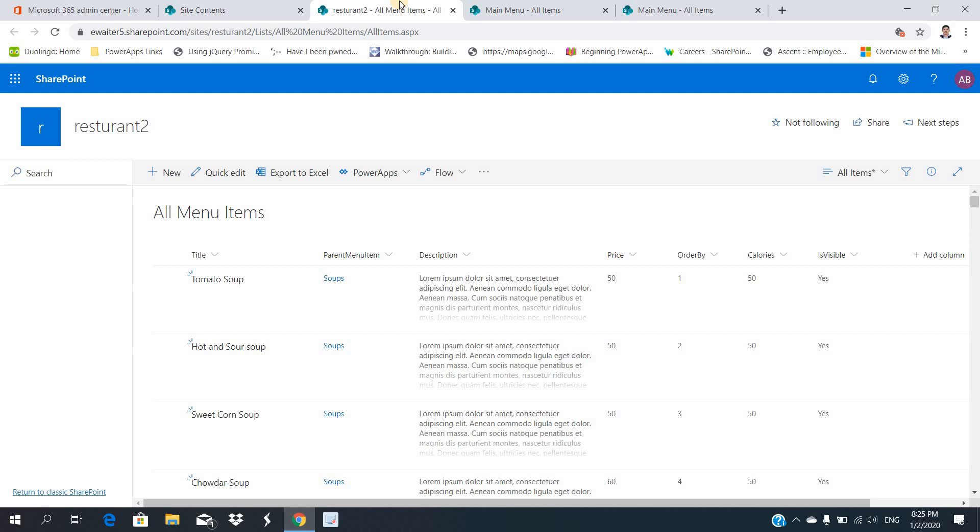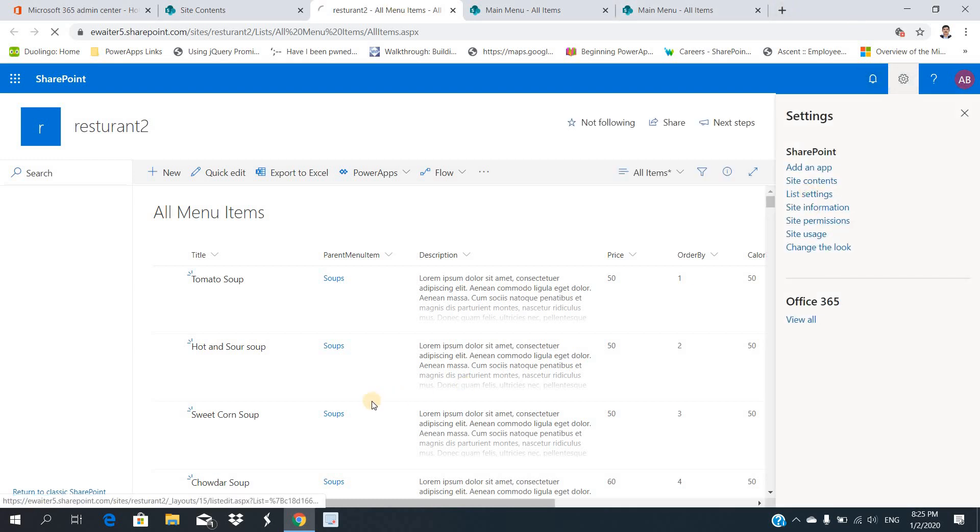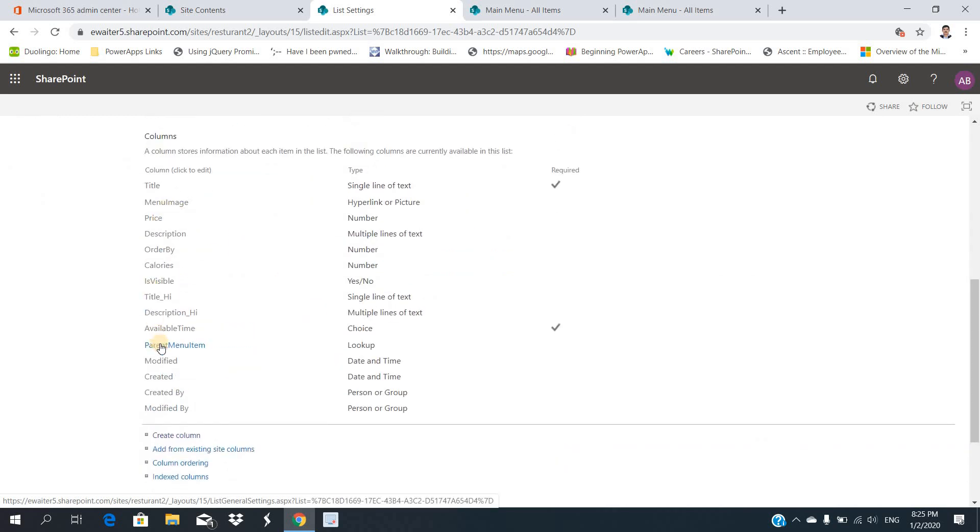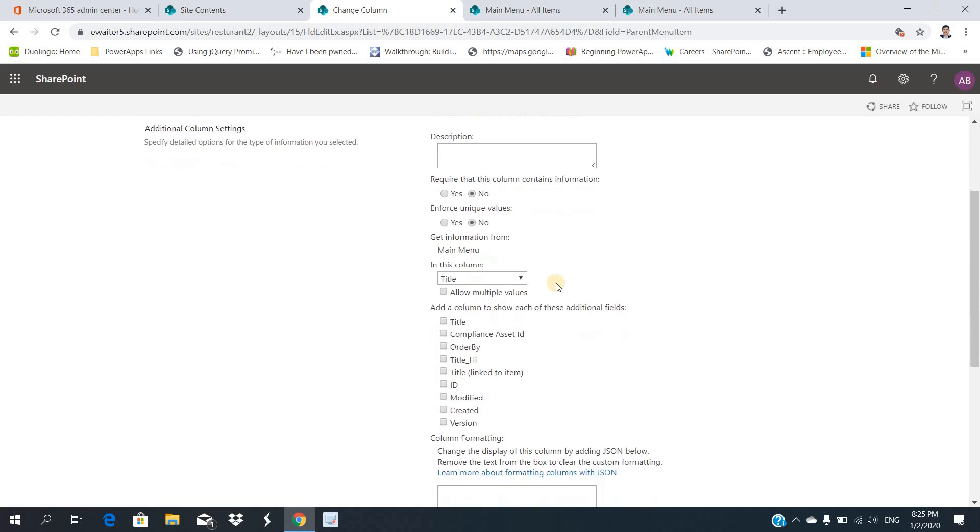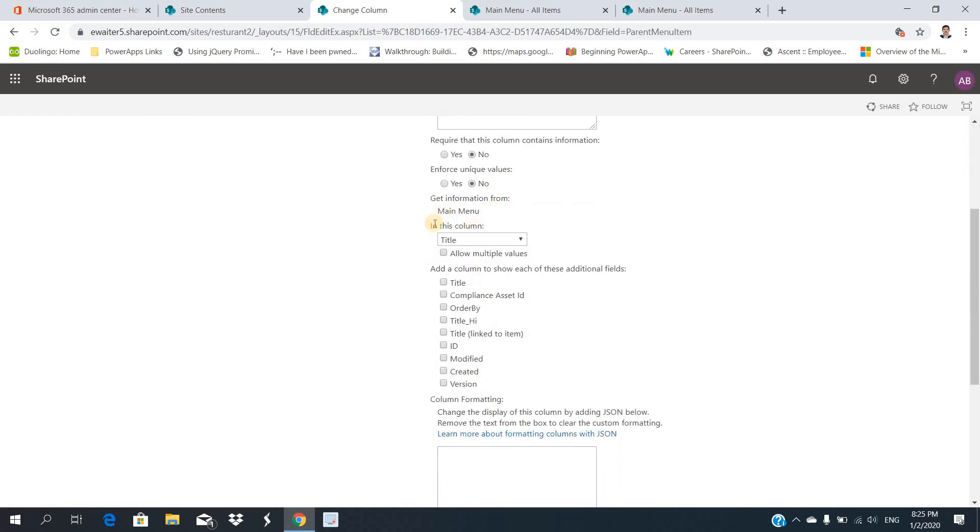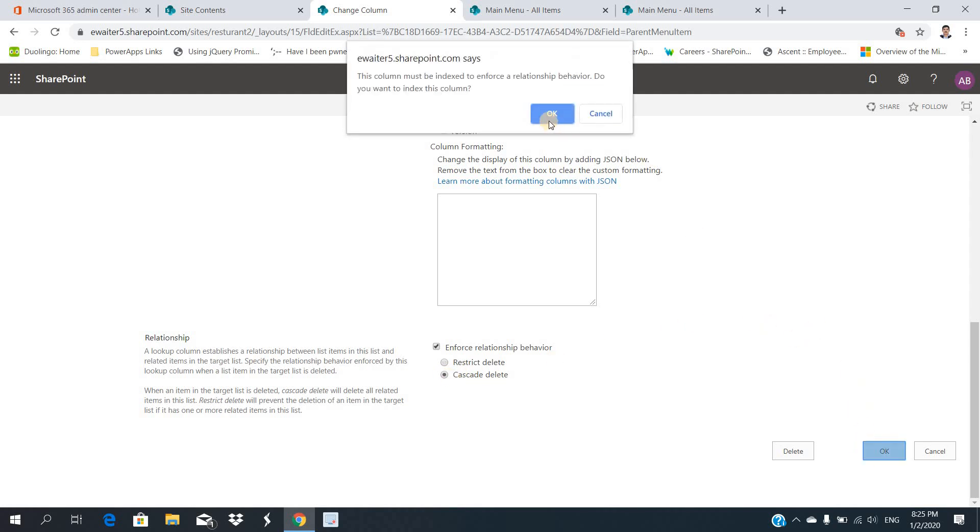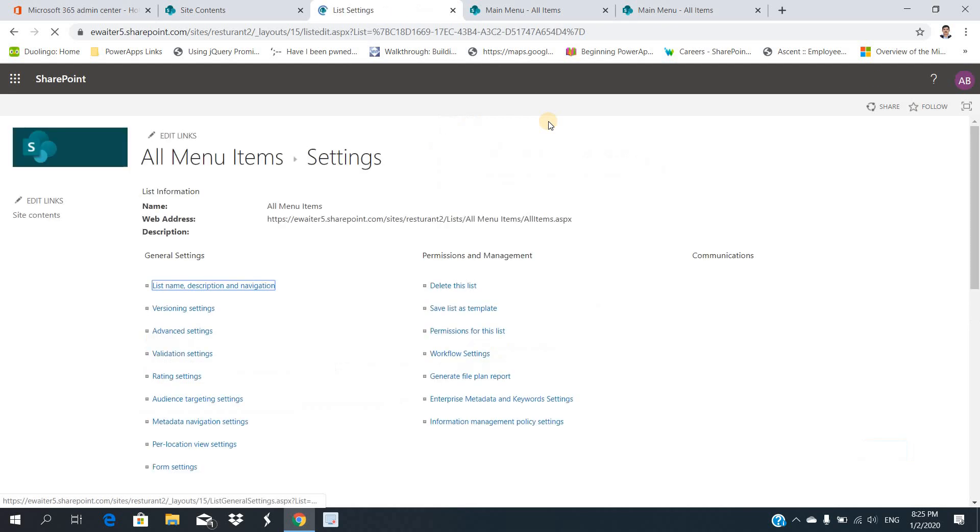There's a lookup column. Let me show you how I've done. This is the parent item menu - this is a lookup of the particular Main Menu list and the title thing I've done. You can enforce cascade delete so that whenever you're deleting the main item from the main menu, it automatically deletes the child item also because the related thing - there's no need of keeping all the data. But it needs from the business aspect whether they need or not.